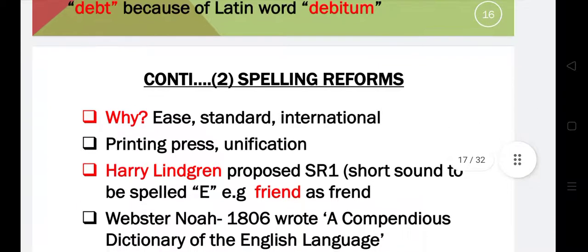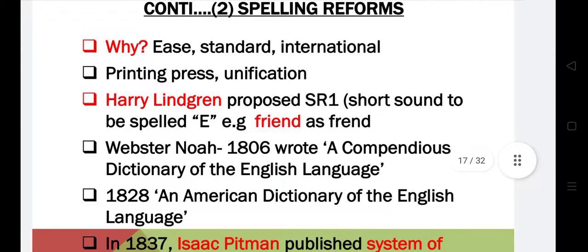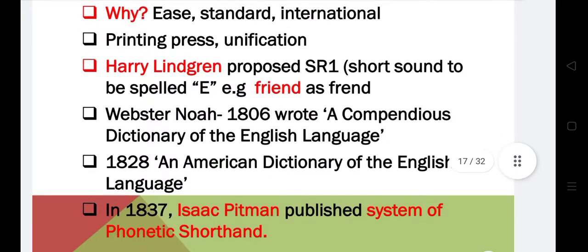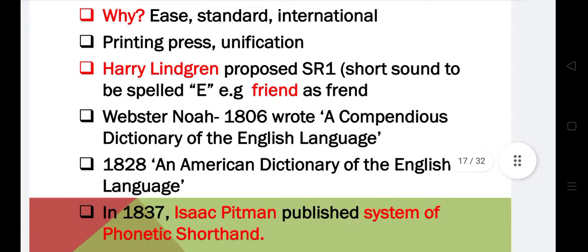Spelling reforms took place to refine and standardize the language. There was a difference between spellings used in different parts of the world at that time, so spelling reforms were imposed to make language standard. The international printing press was introduced and to make unification they introduced these spelling reforms.